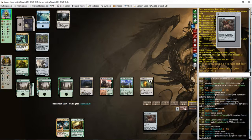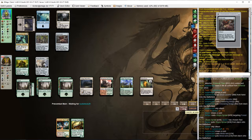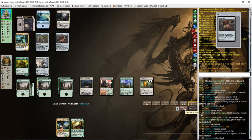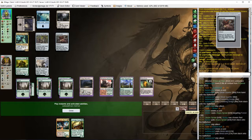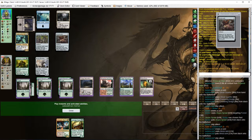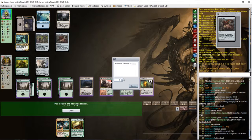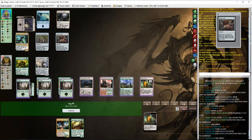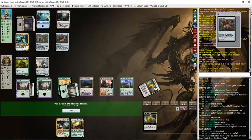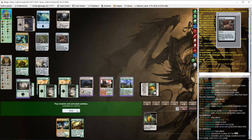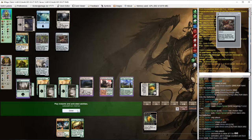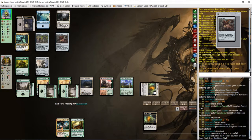Opponent plays Mindcrank, I think. I think opponent will get our Blast Zone with Ghost Quarter.